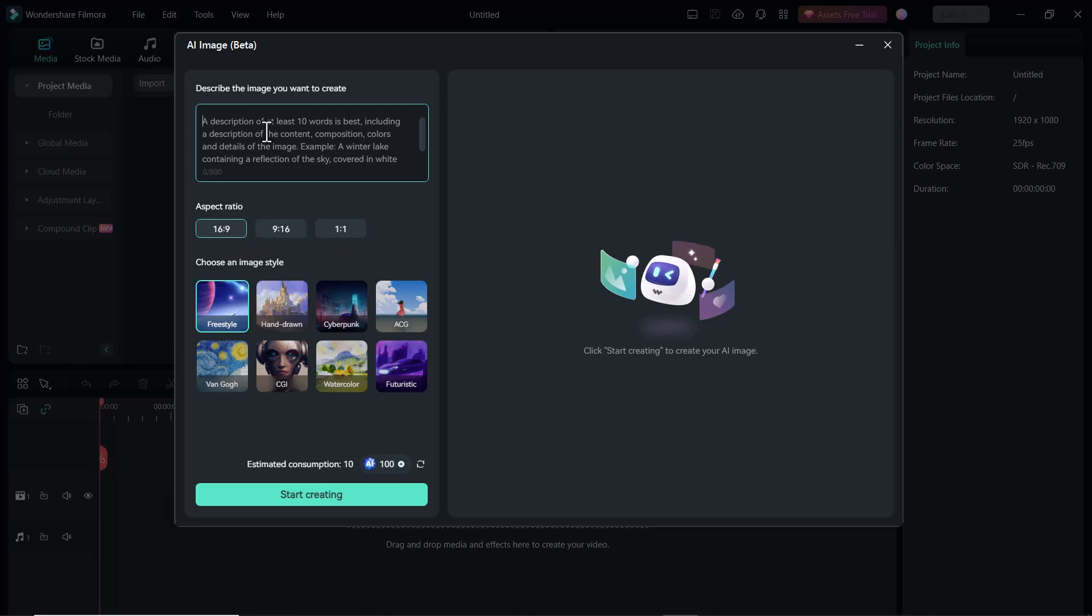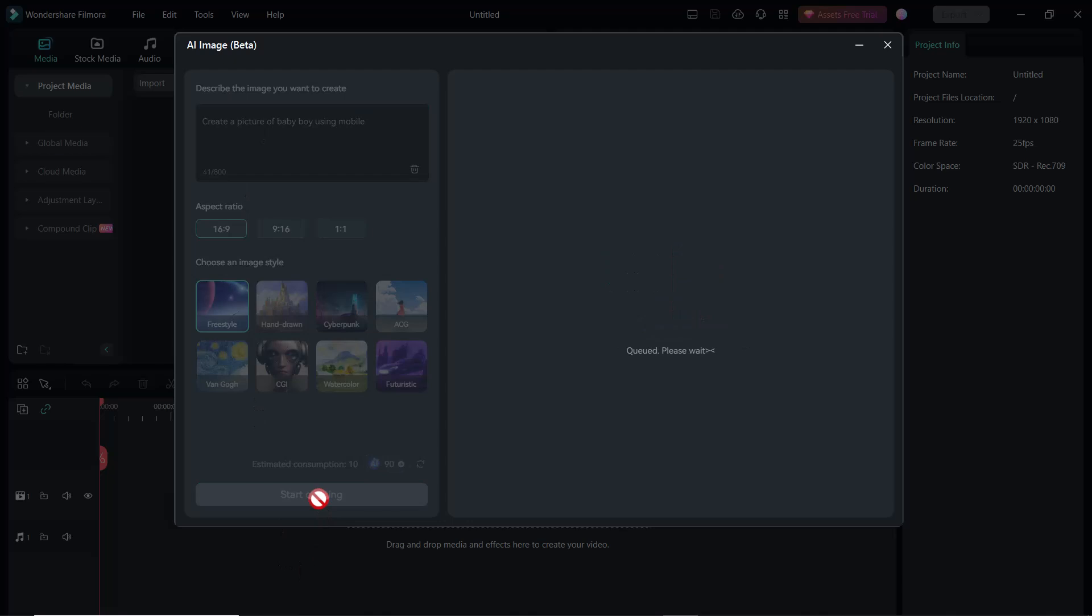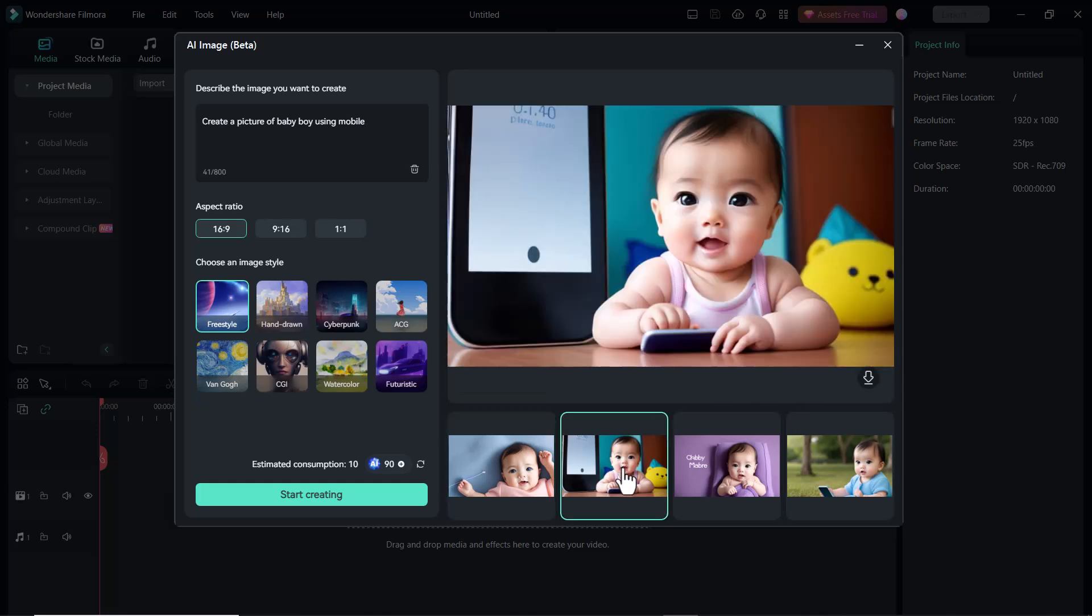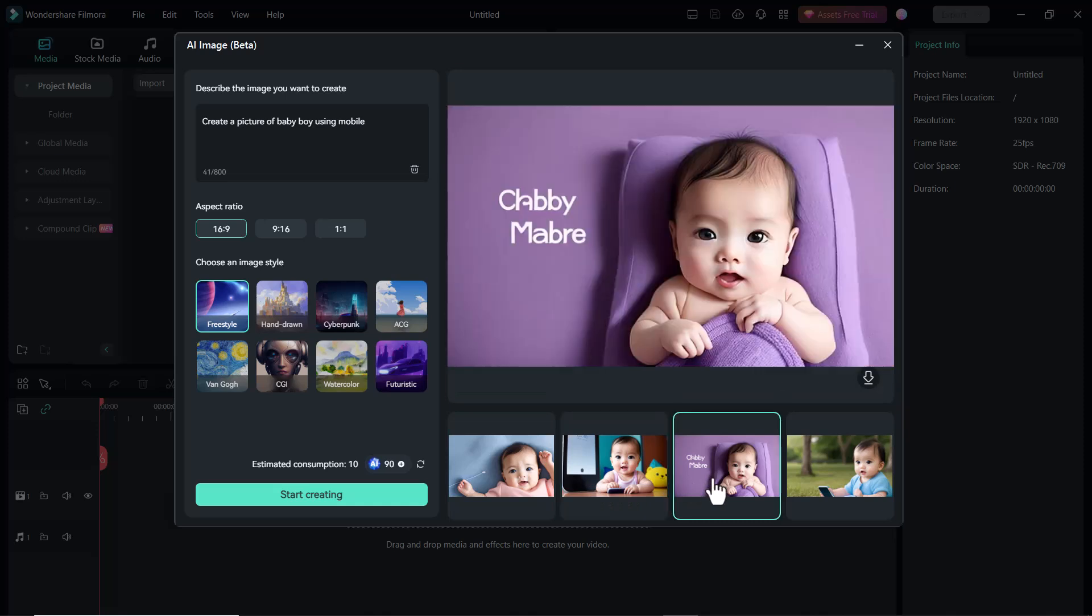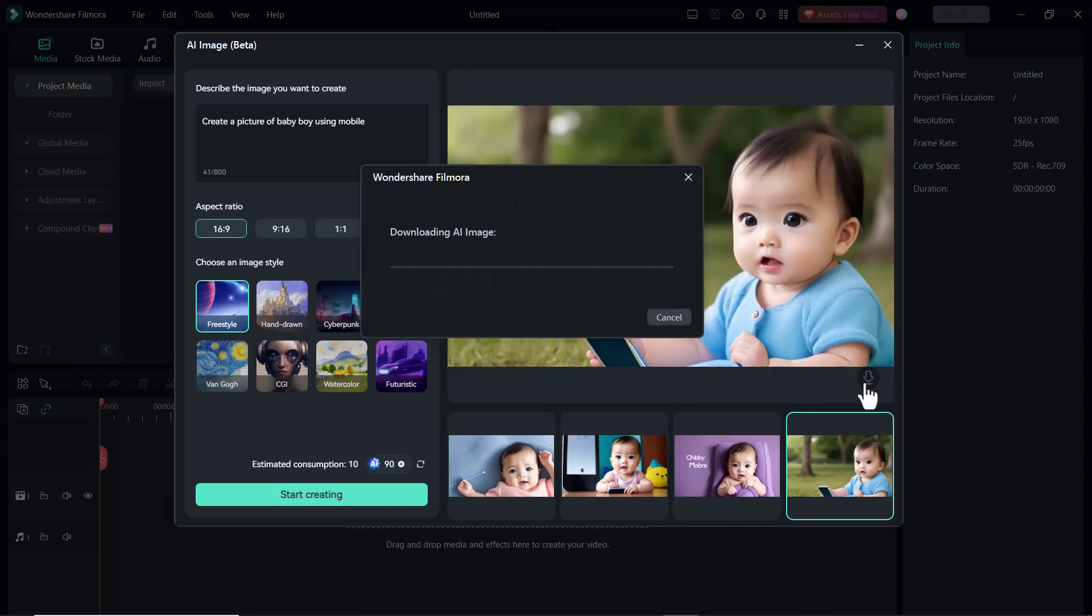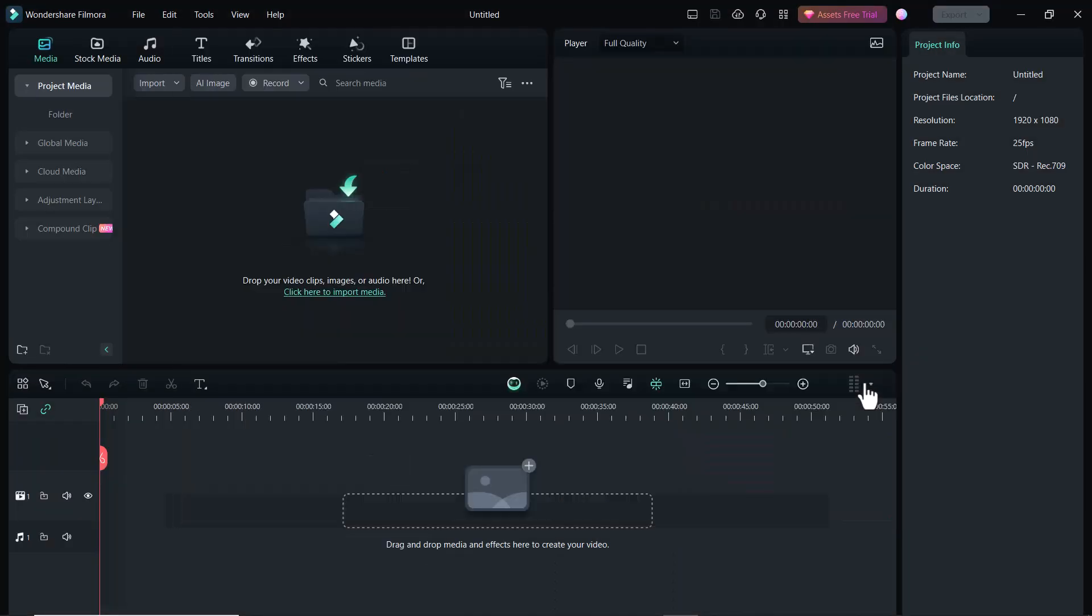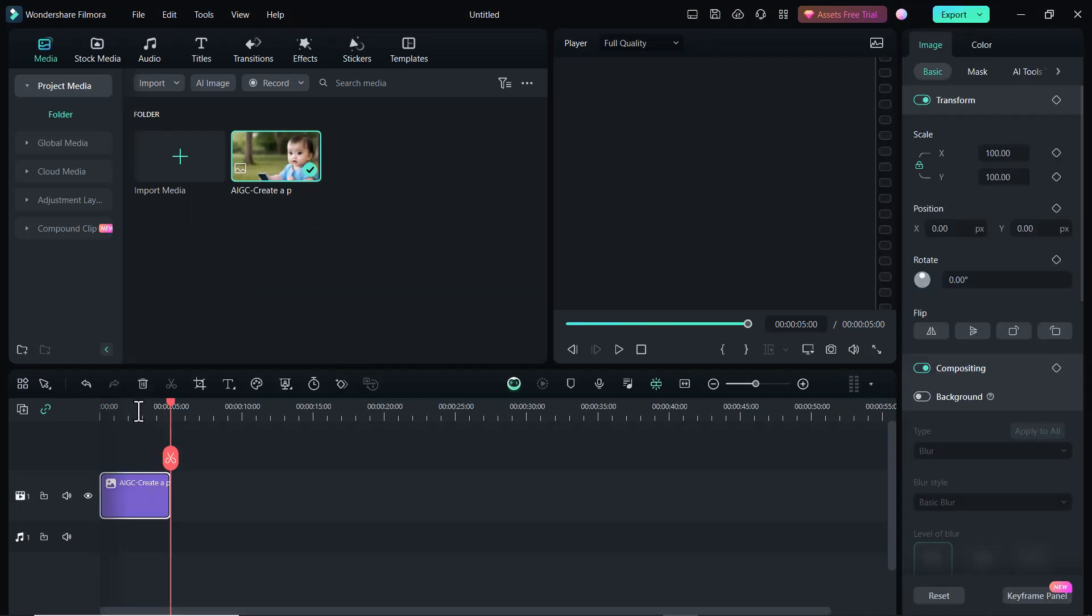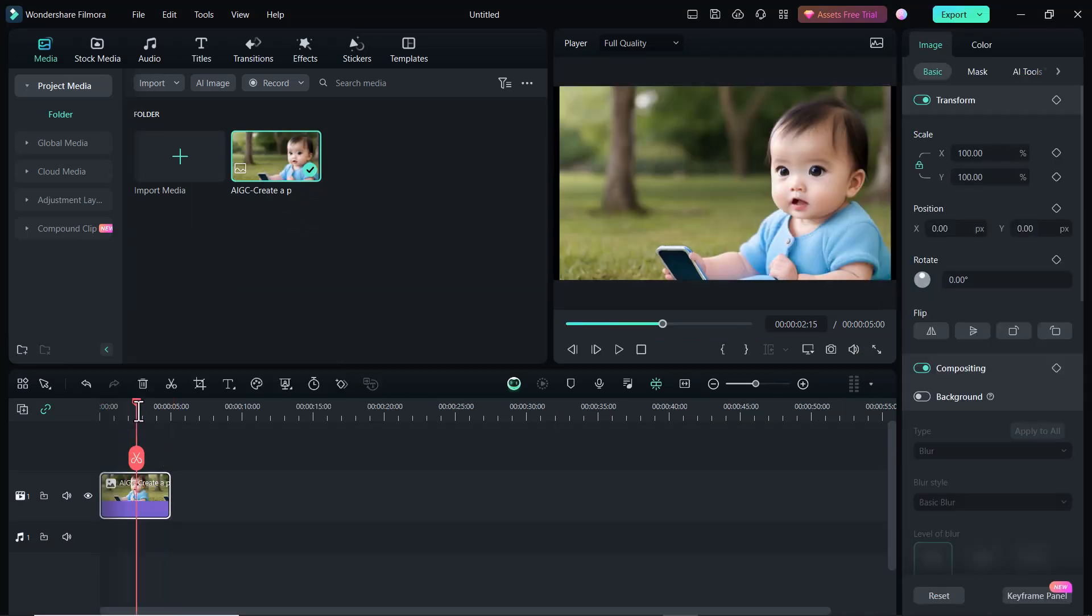So I describe here: create a picture of baby boy using mobile. And click on Start creating. Here you can see it has been generated four images. You can preview and download the image you like. So click on Download button and it will be added on your timeline. You can use this image into your videos. This is also a very wonderful AI feature of Filmora 13.